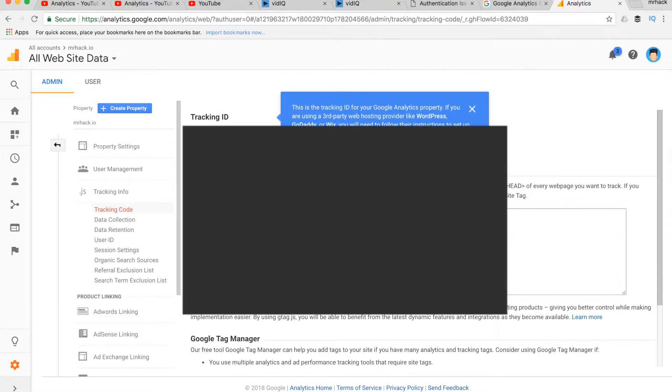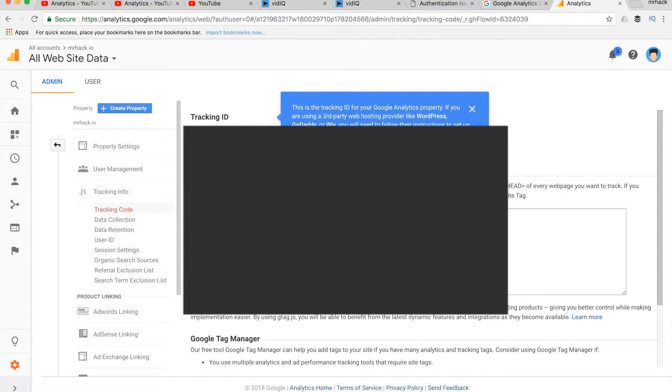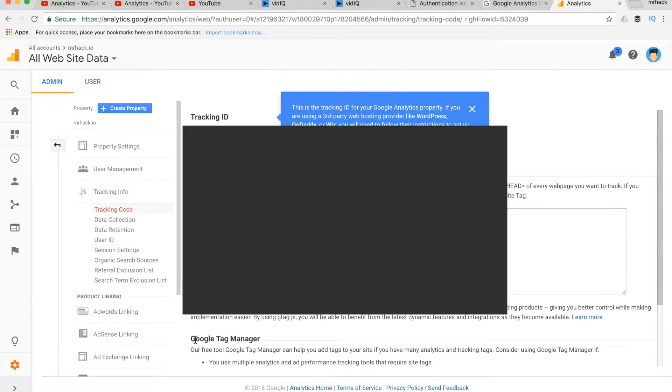So here it is. In this area you will have your tracking ID, and this would be your global site tag you can use on your properties.